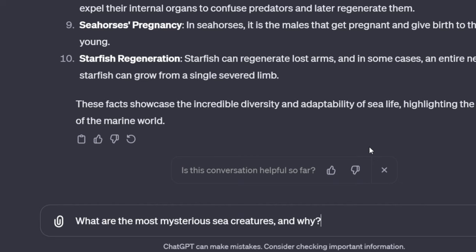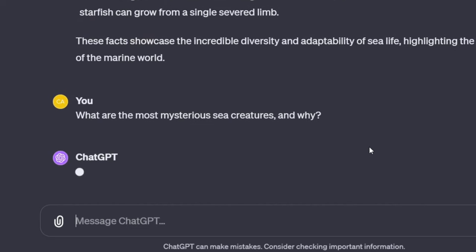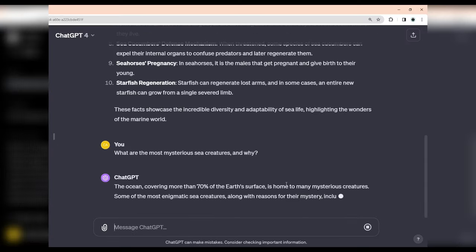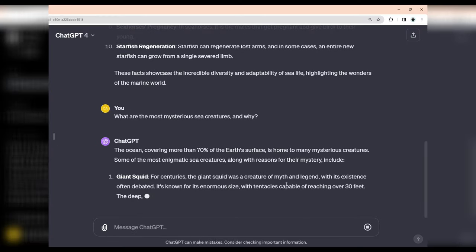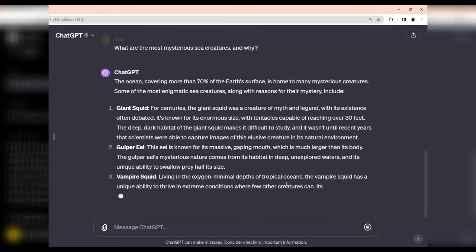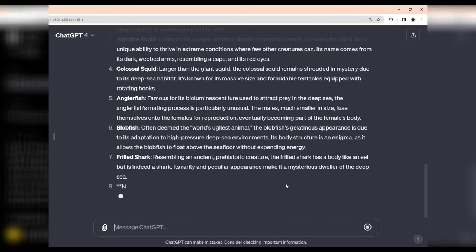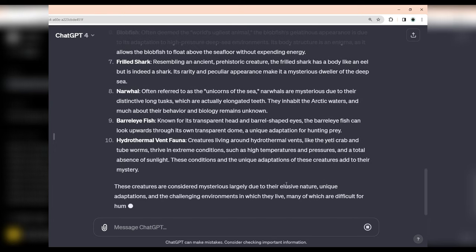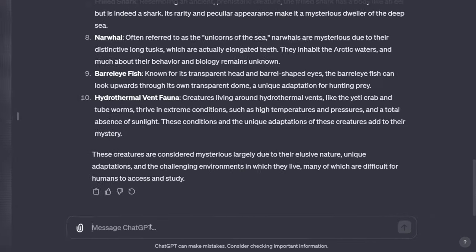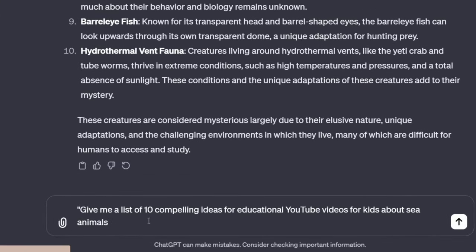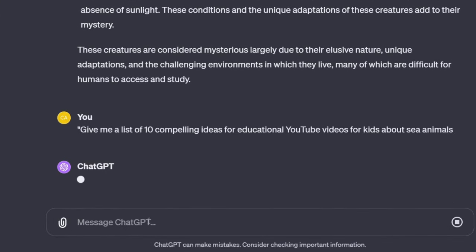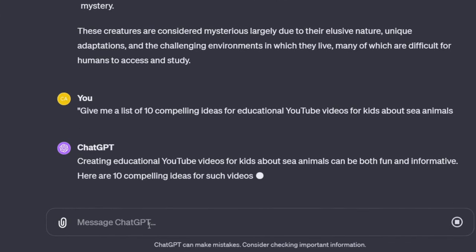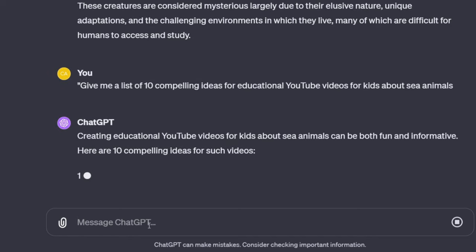Or, what are the most mysterious sea creatures and why? Or, more simply, give you a list of ten compelling ideas for educational YouTube videos for kids about sea animals.